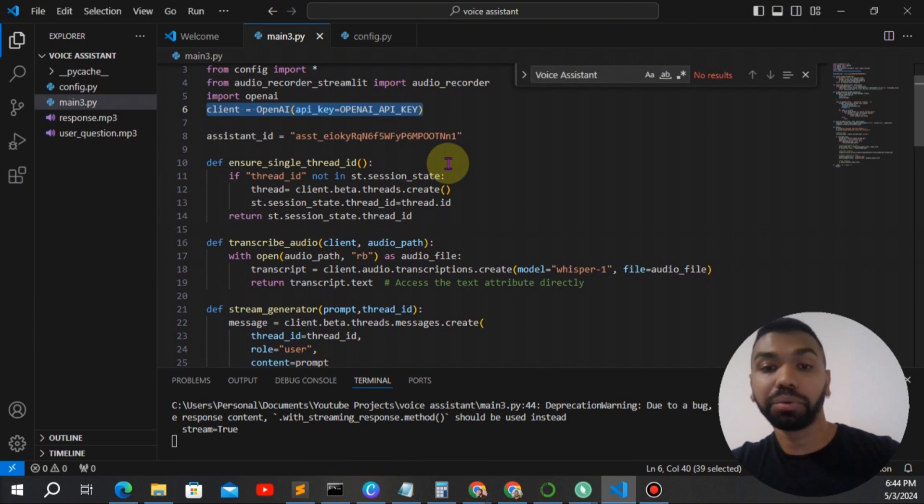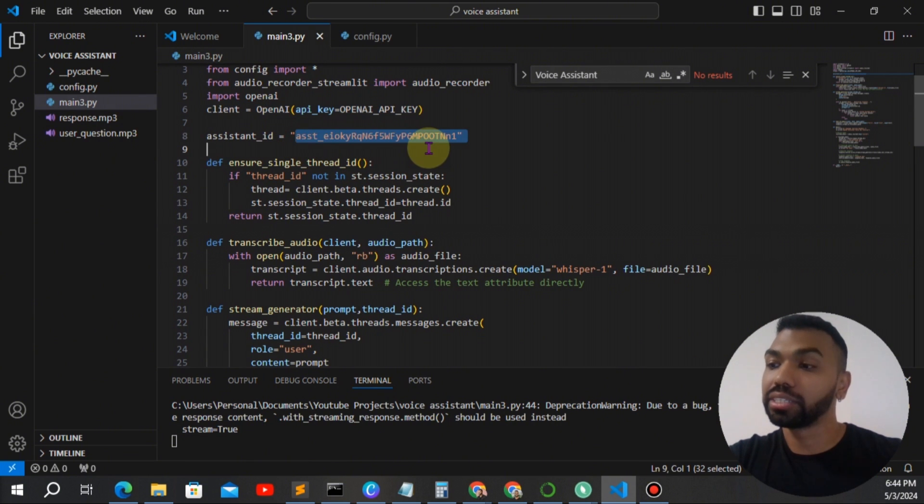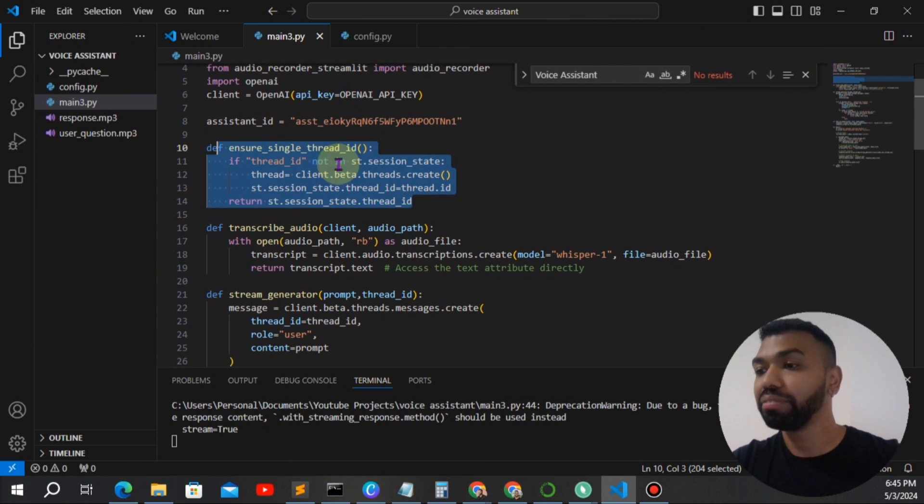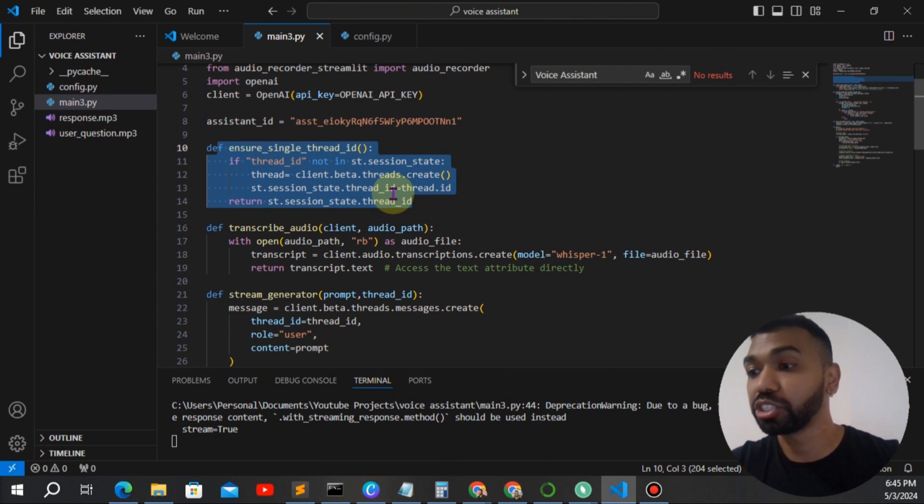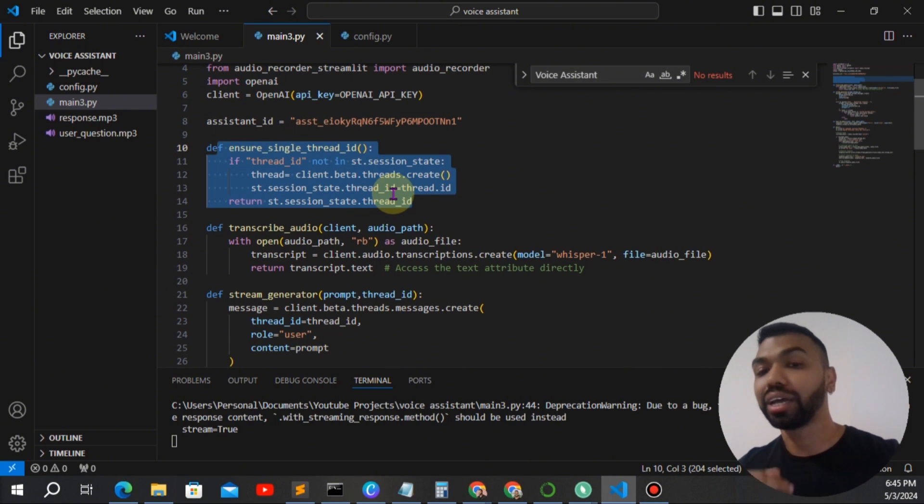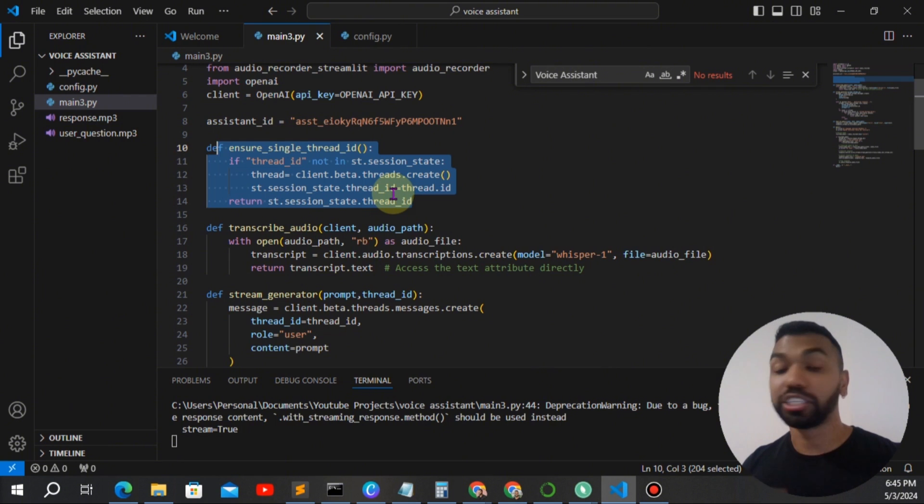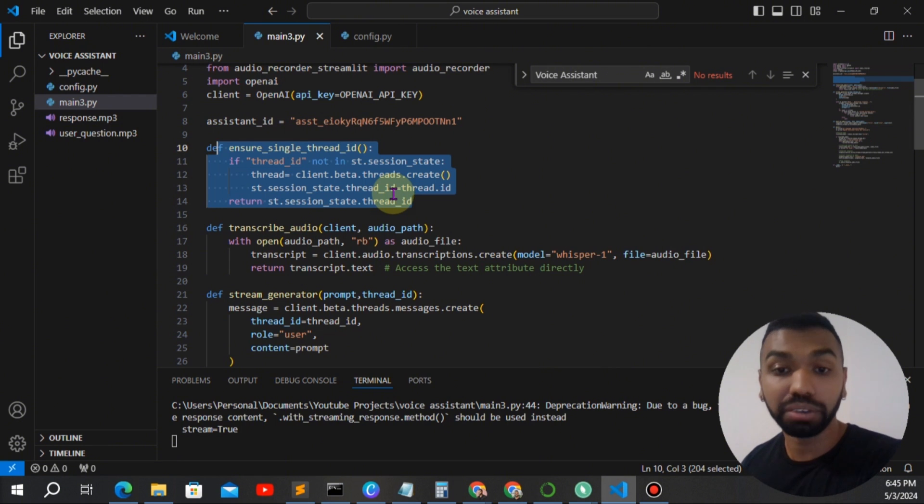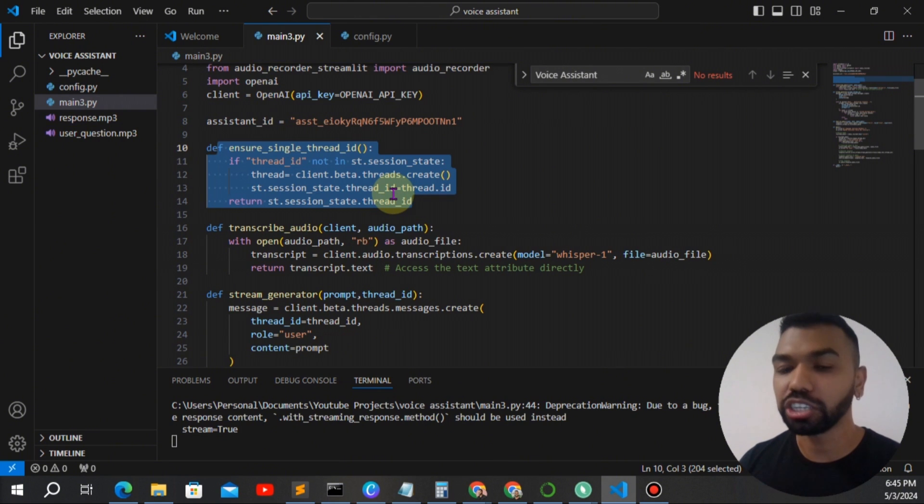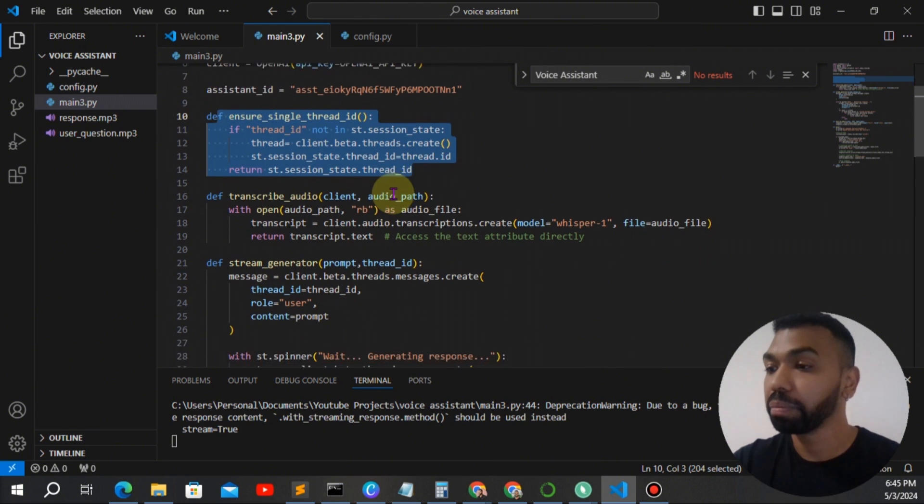Okay, my assistant is already created. I just plugged in the assistant ID here. We have the ensure single thread ID function, which makes sure that we have one single thread throughout the entire conversation. And it's stored in the Streamlit session state feature, which allows... I made a video explaining the session state feature. So check this out.